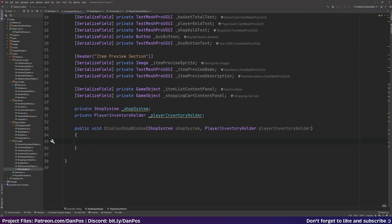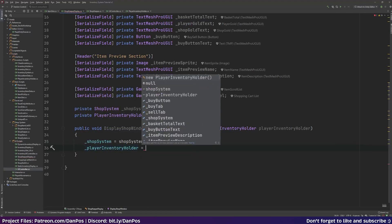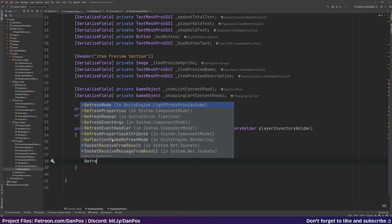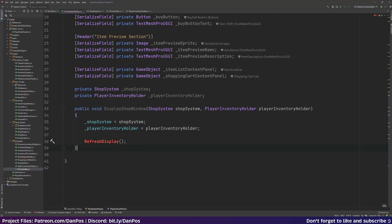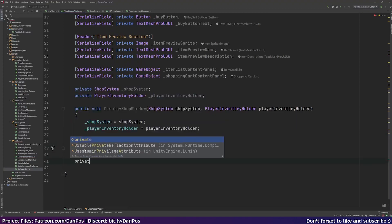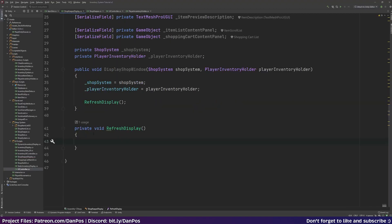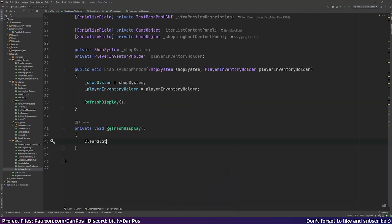First we'll set _shopSystem equal to shopSystem and _playerInventoryHolder equal to playerInventoryHolder, and then we'll call RefreshDisplay, which is a new method we'll create. In RefreshDisplay the first thing we'll do is clear our slots.